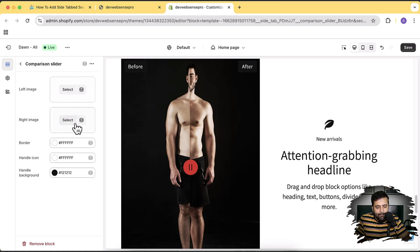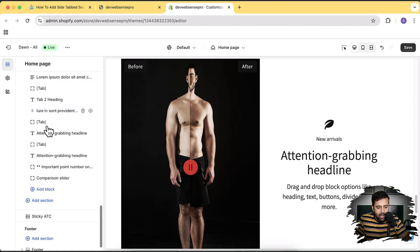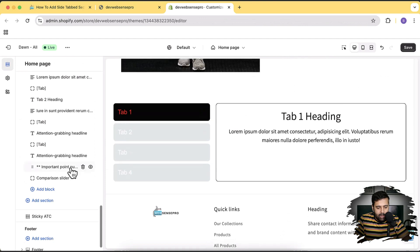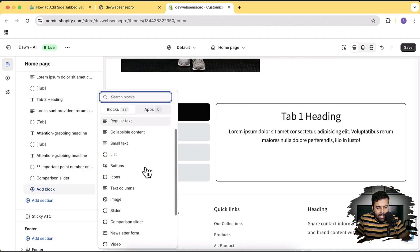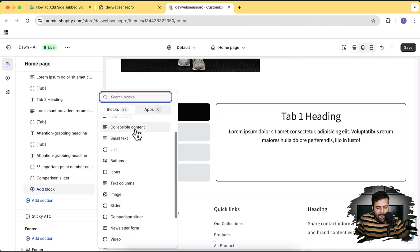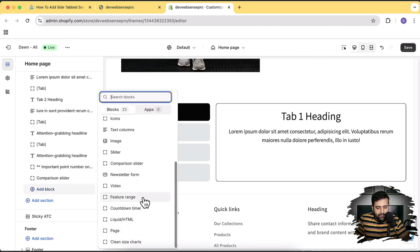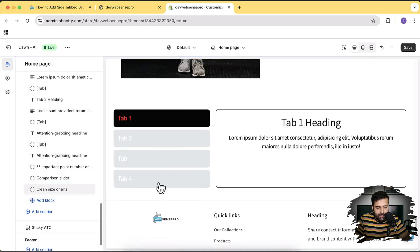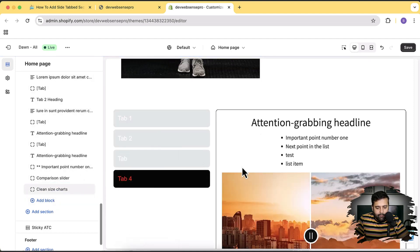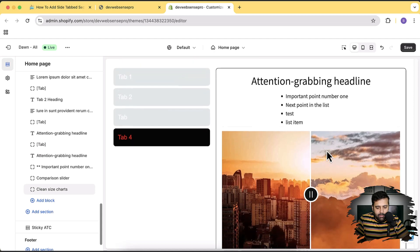There are multiple other blocks which you can add: collapsible content, featured range, countdown timer, page, size charts — a lot of stuff which you can add from this section.